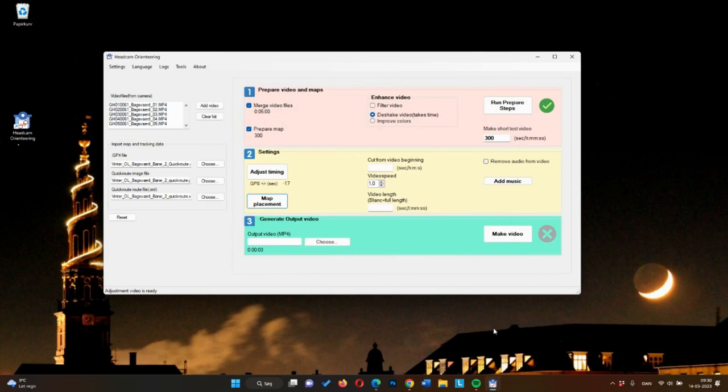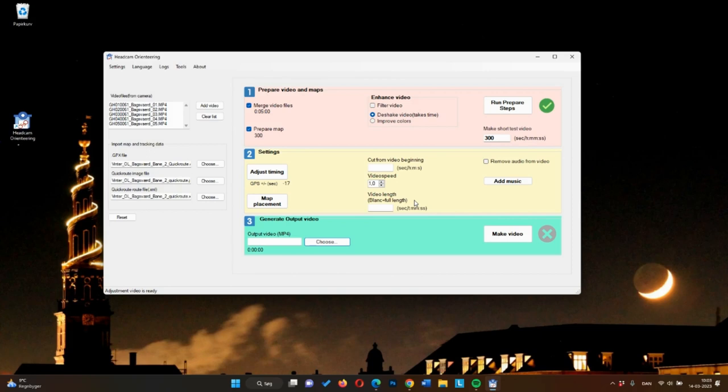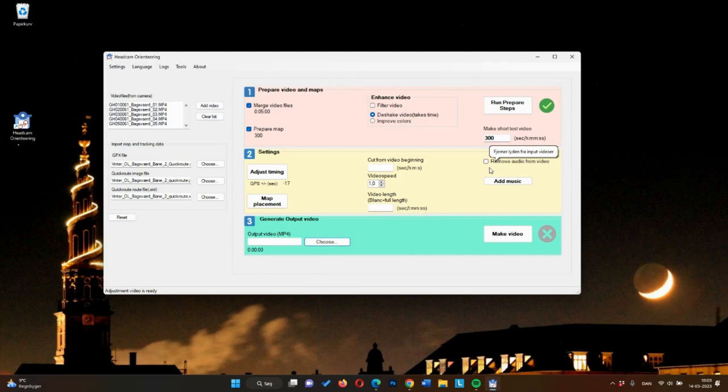Headcam Orienteering also allows you to cut some time from the beginning of the video, or decide the overall length, and in this way, make a shorter video. And you can also regulate the speed of your video. Finally, you can remove the audio or add music.